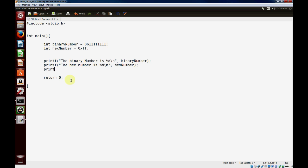For the last part of this example, I'll take a decimal number and print it out in hex. If you ever want to print the hex value of a number, similar to how we assign the value, we'll use %x for the format specifier. We'll do the number 7. So you would do %x and then you can either use a variable or hard code the number there. I'll just hard code the number as 7.